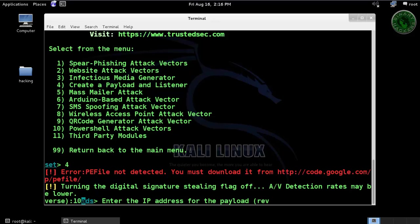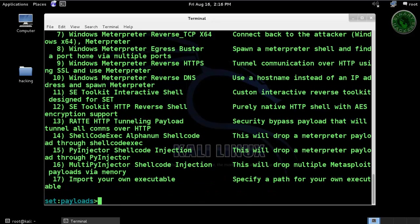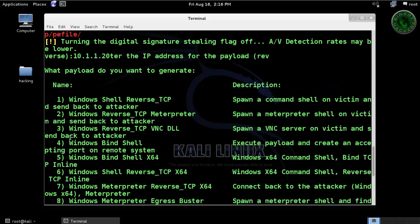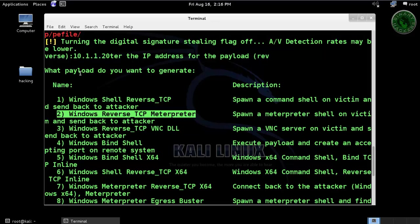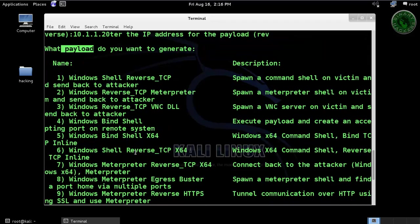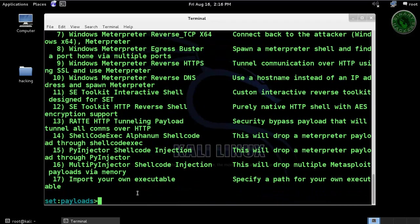We need the IP address of the local machine — it's my Kali Linux machine IP address: 1.20. After that press enter. Now we are going to choose a payload. Select the second one: Windows Reverse TCP Meterpreter. Type 2 and press enter.